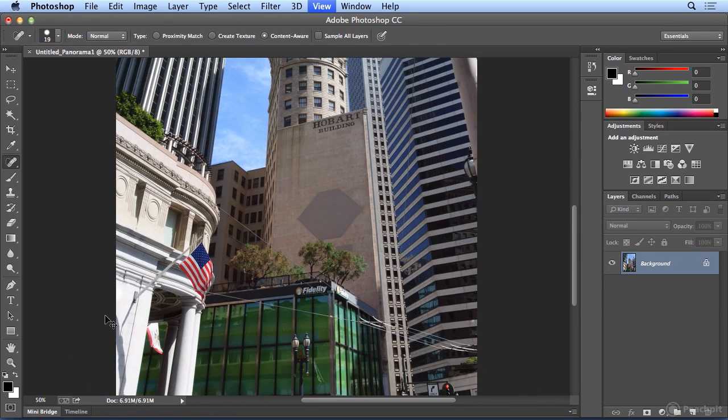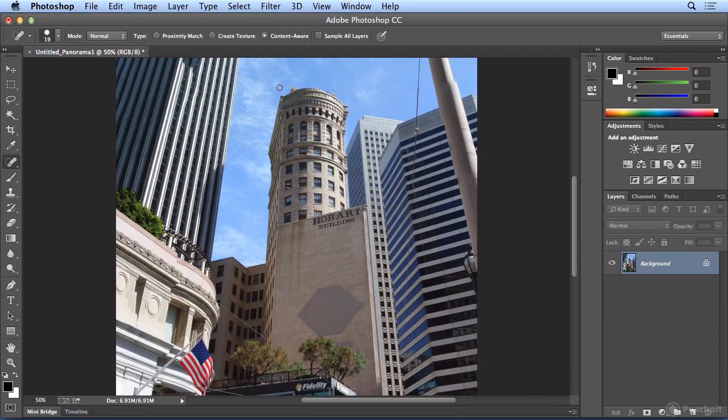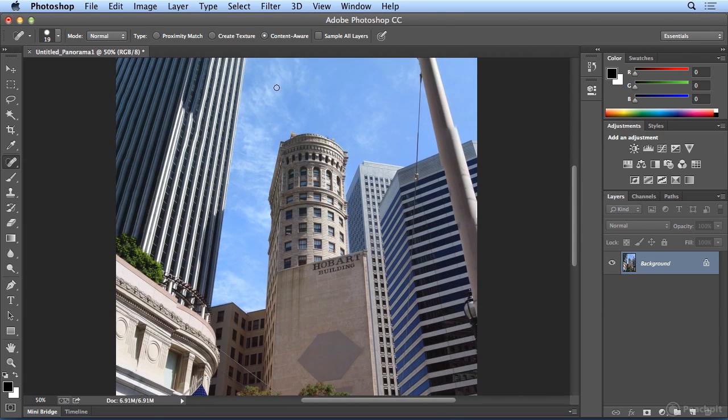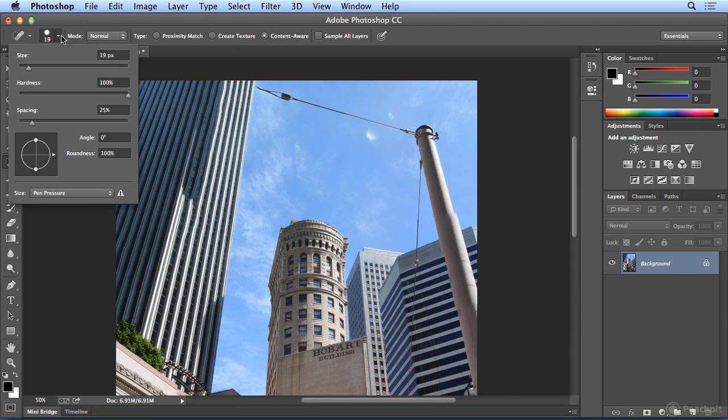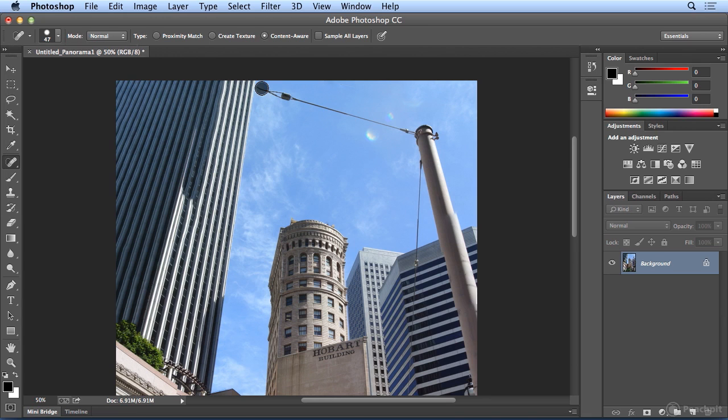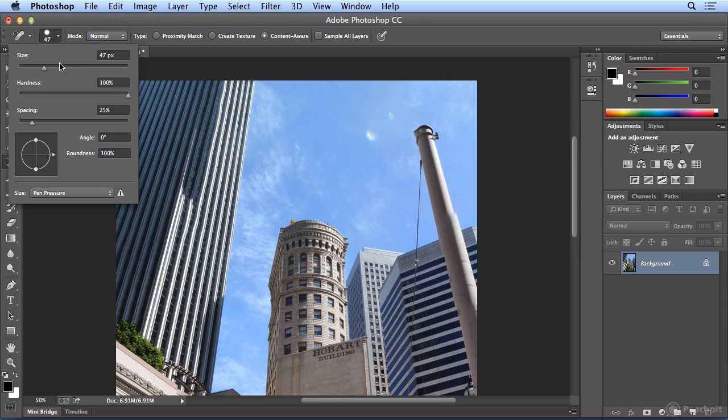Just for fun, to finish this off, I could try going up into the sky, and I'll make my brush size bigger, and painting away this. Wow, it's completely gone. Let's go even bigger, and see if we can wipe out this whole pole. With the Spot Healing Brush, I tend to make the brush size bigger than the object I'm trying to remove.